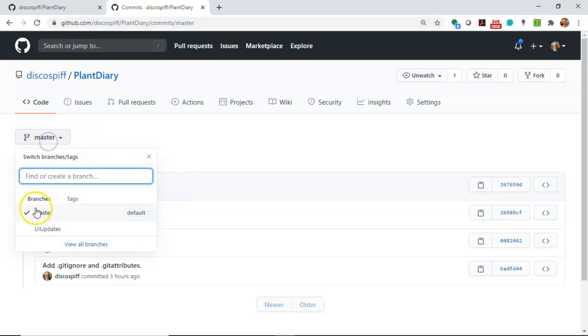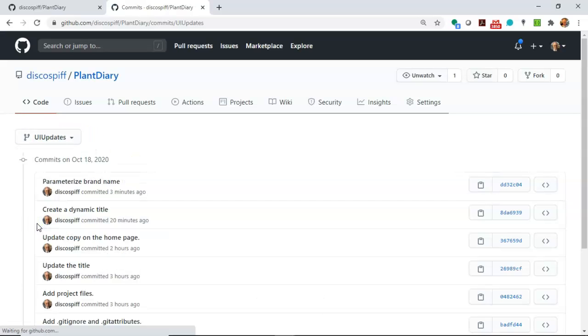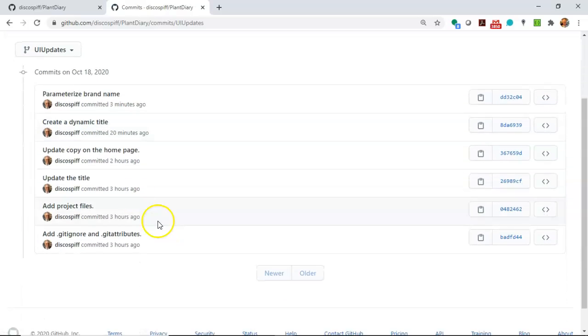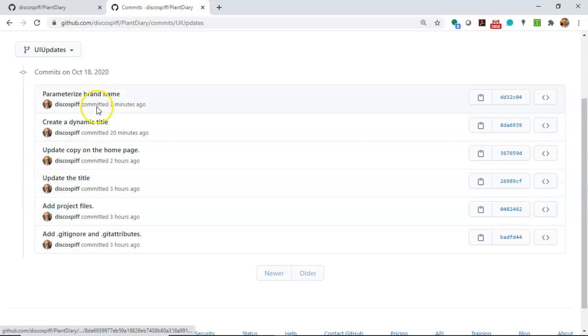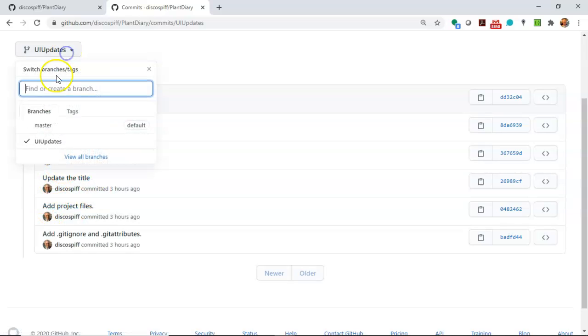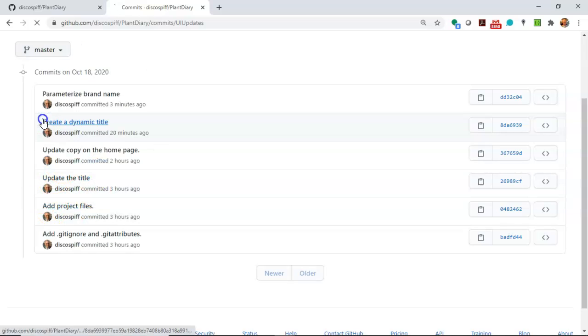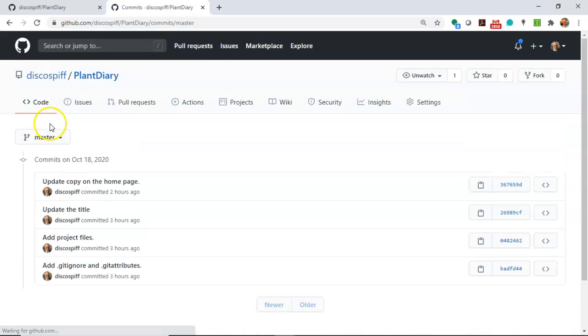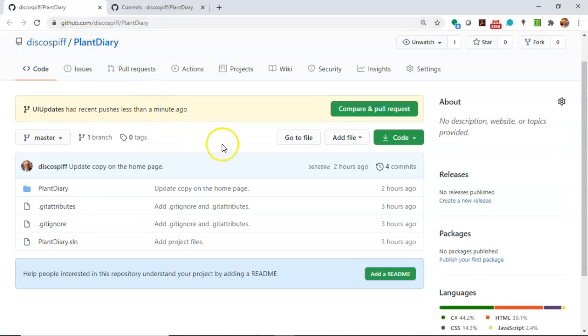But now let's take a look at ui updates. UI updates has the four commits from master plus the two commits that we just made.